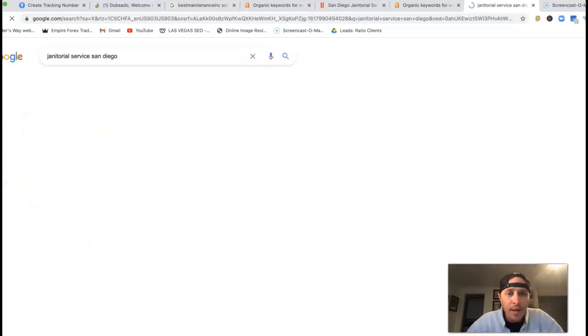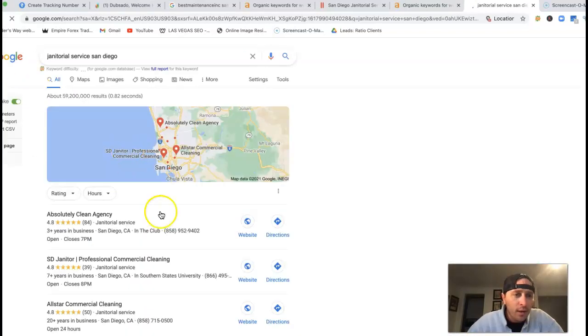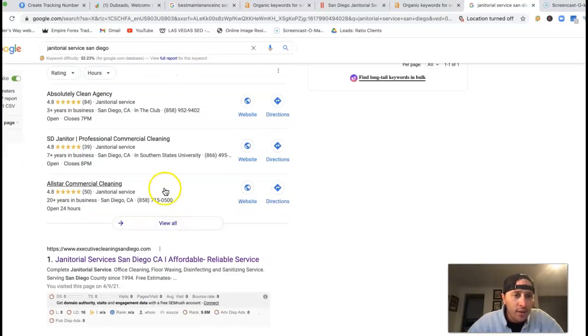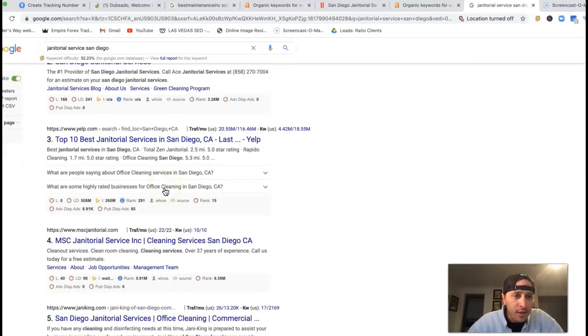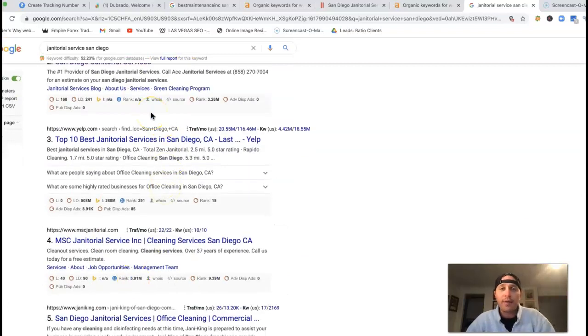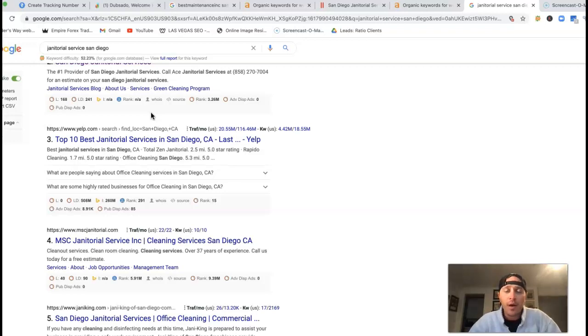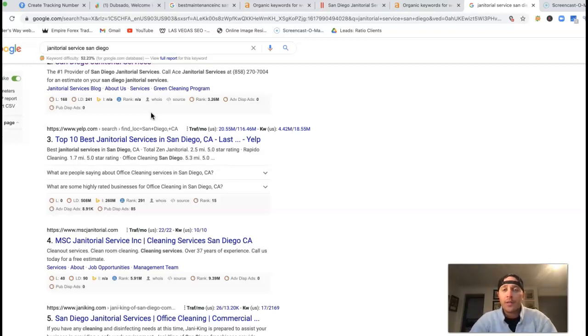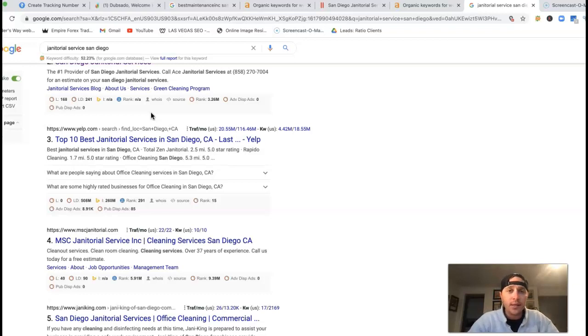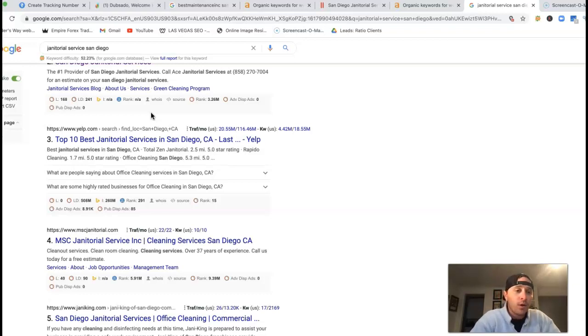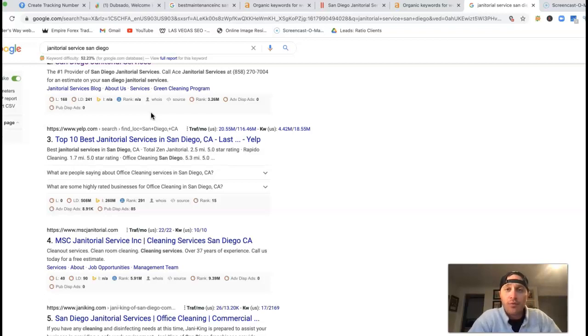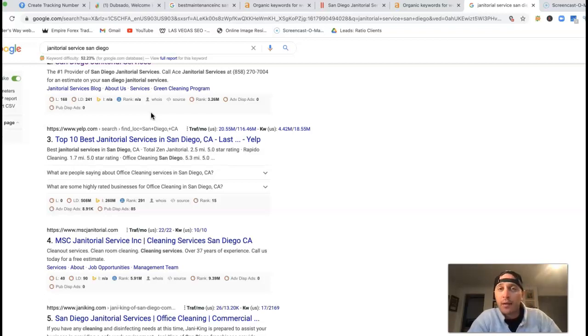I'm going to come back out of this map pack. Underneath this map section is where all the organic traffic happens on that first page of Google. To get your website found right there comes down to having all that content, being found for these keywords, and also what's called a backlink.